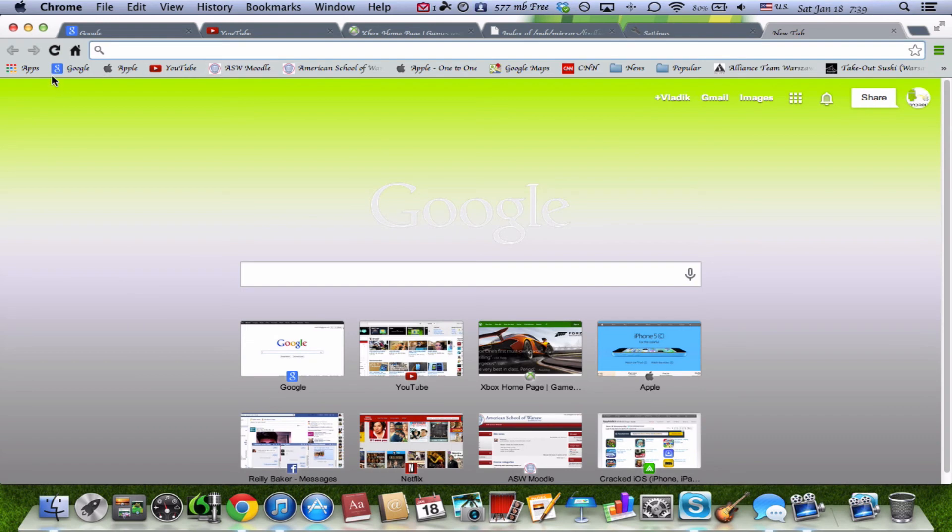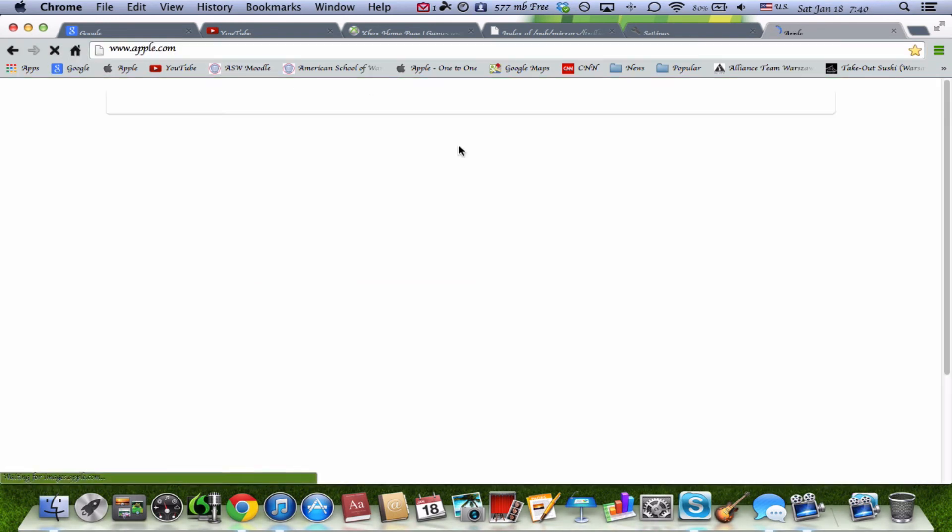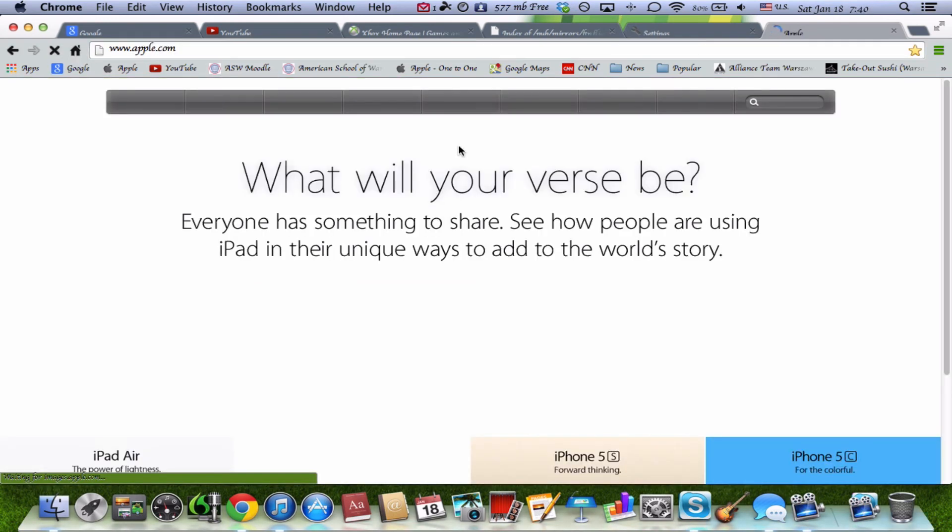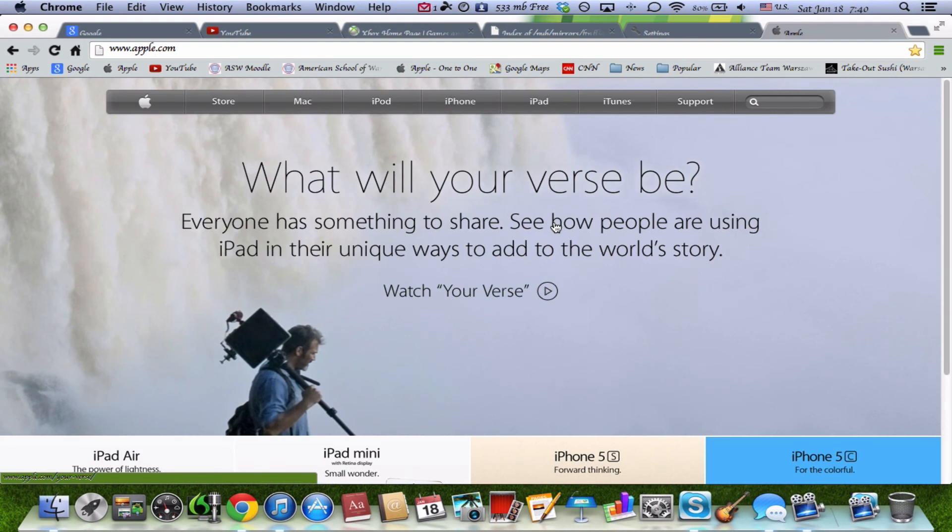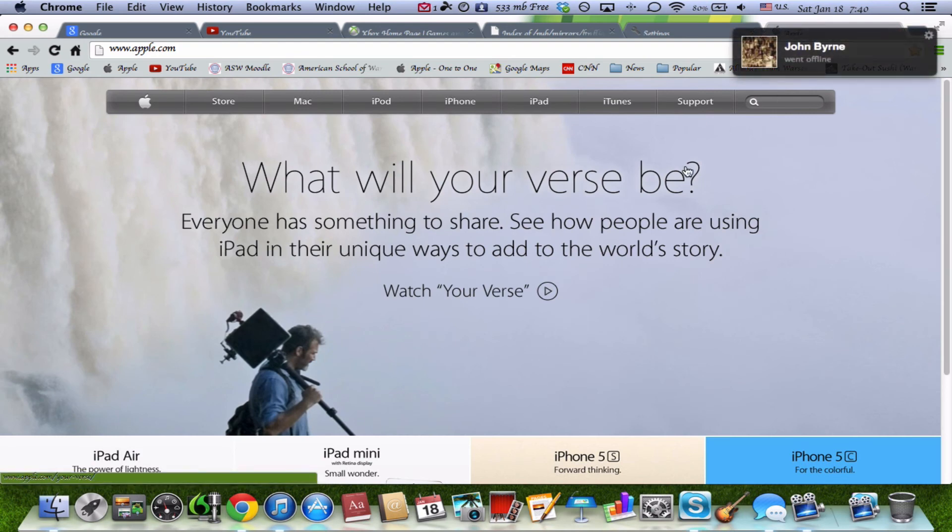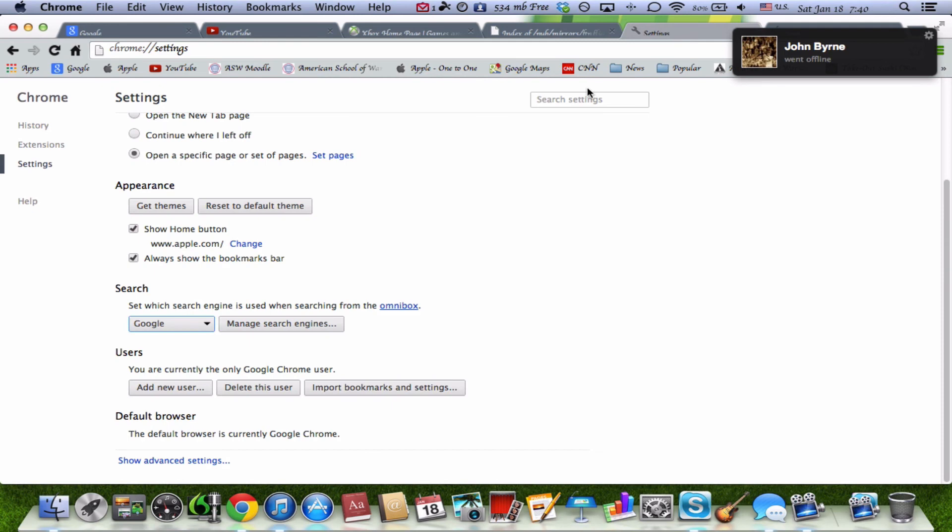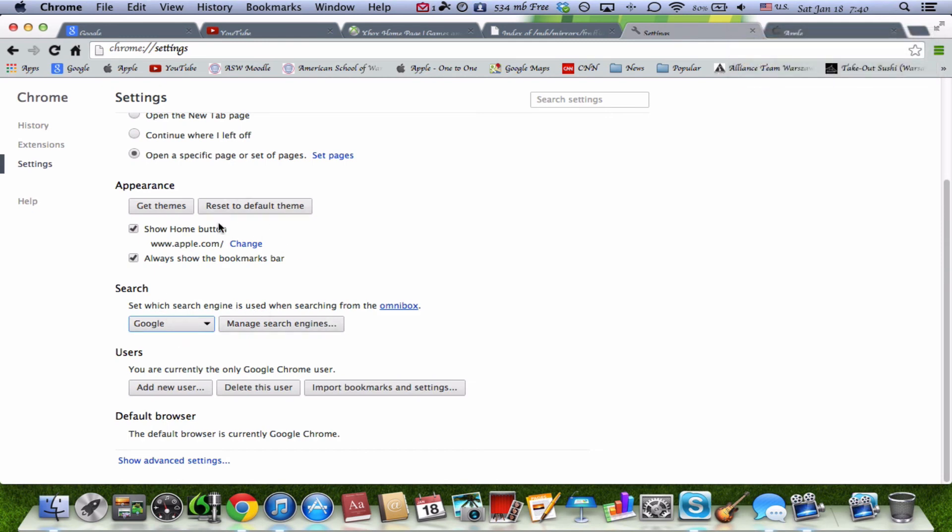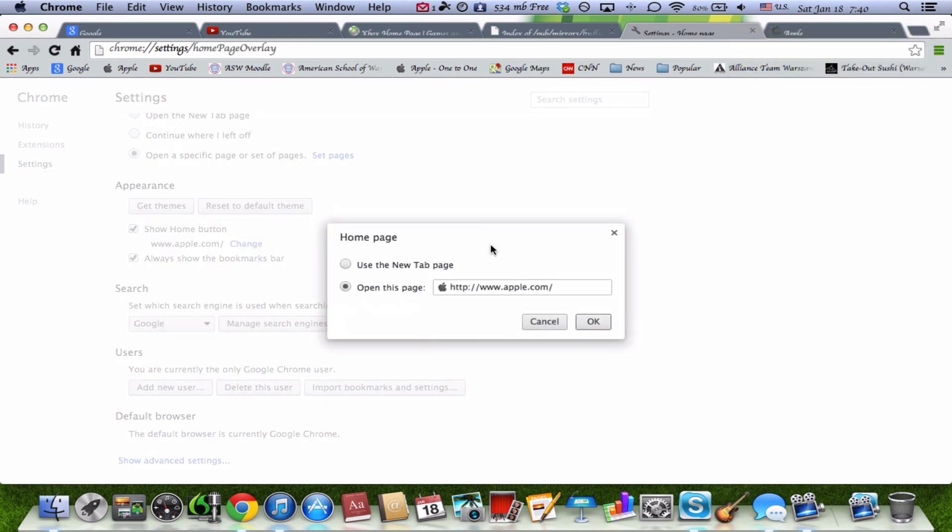Your home button will change. So when you hit this, you'll go straight into Apple. So be careful what you do because you don't want to be, if you want a specific area, you need to go there.